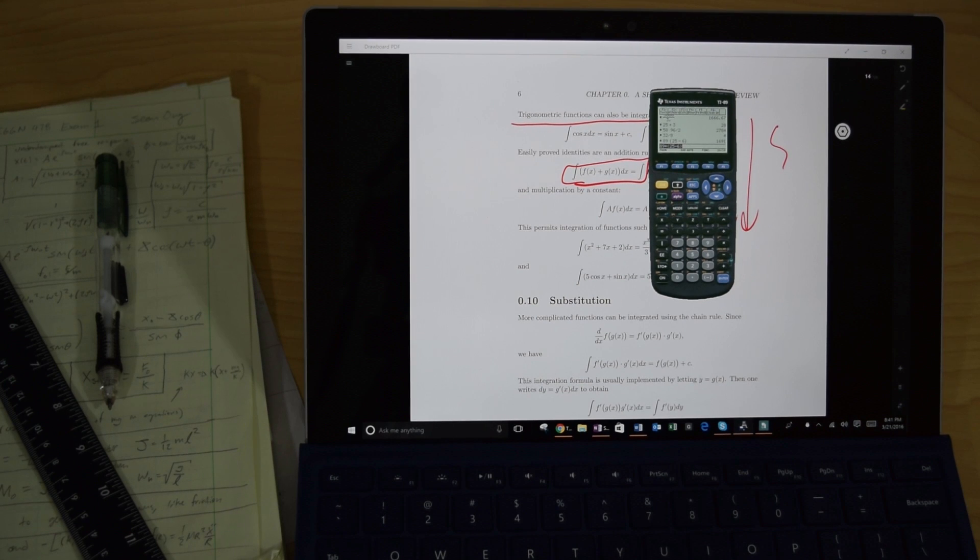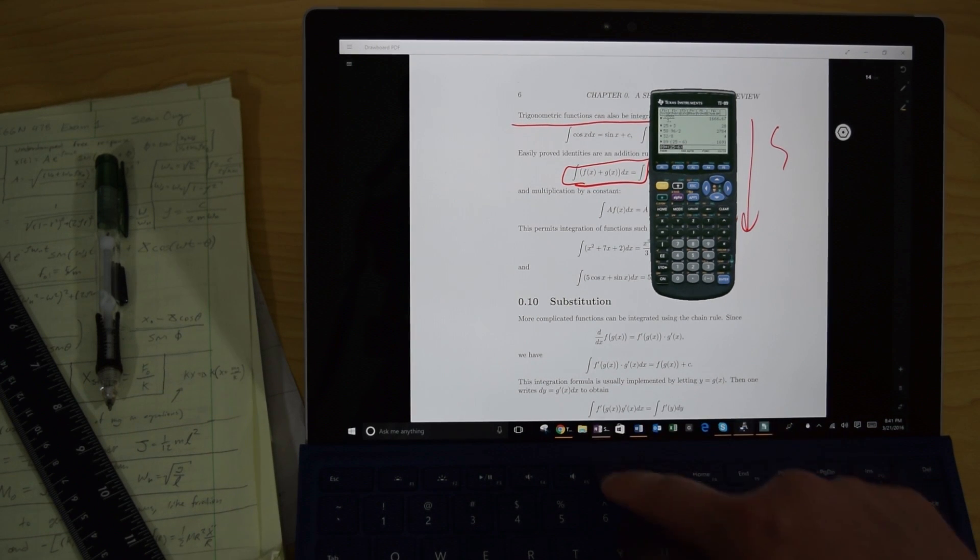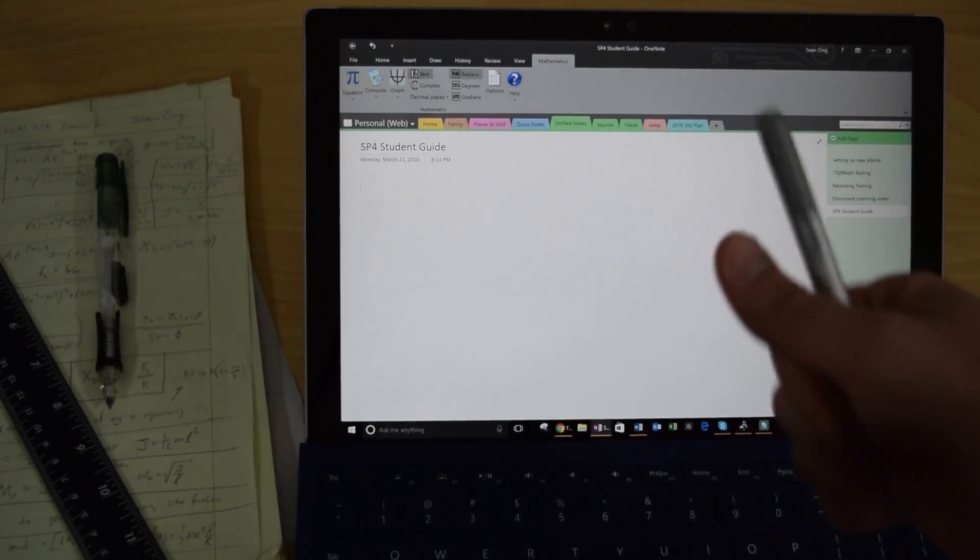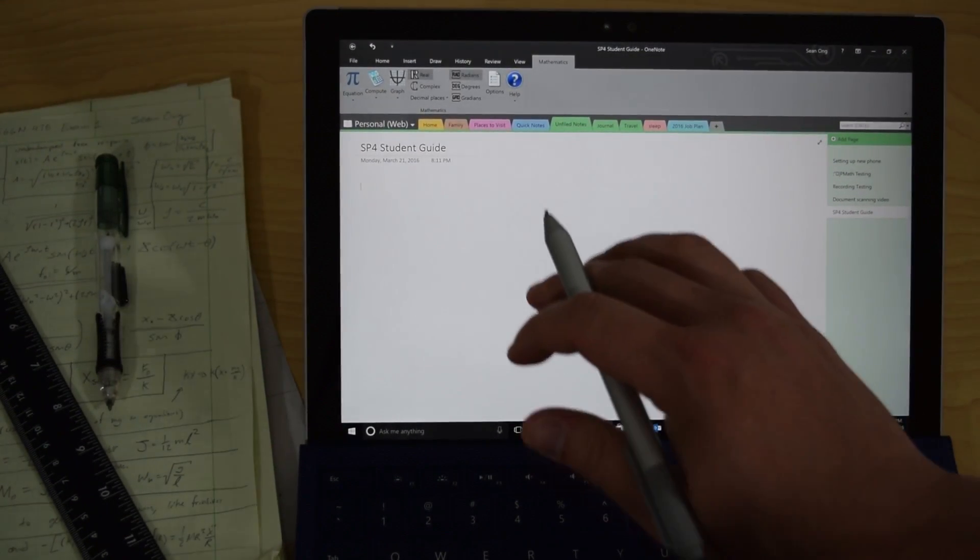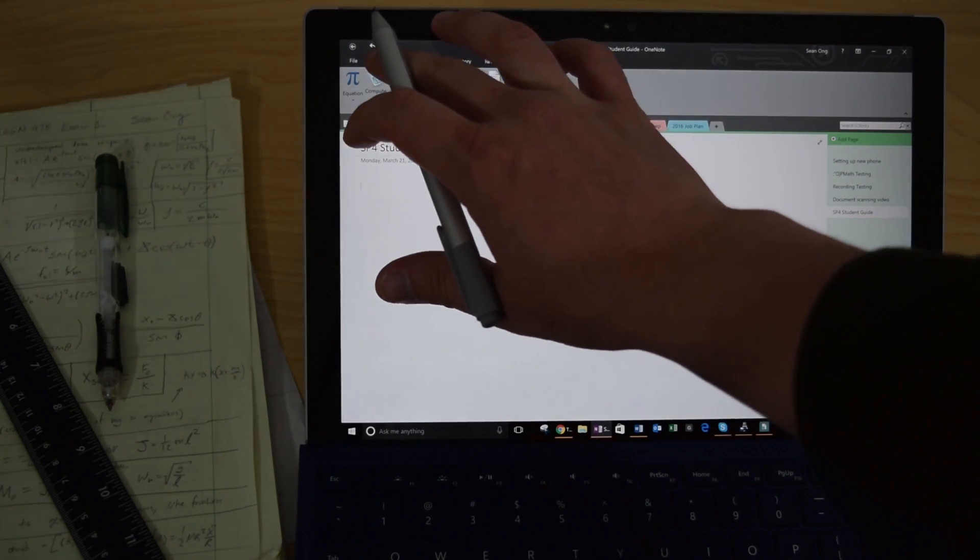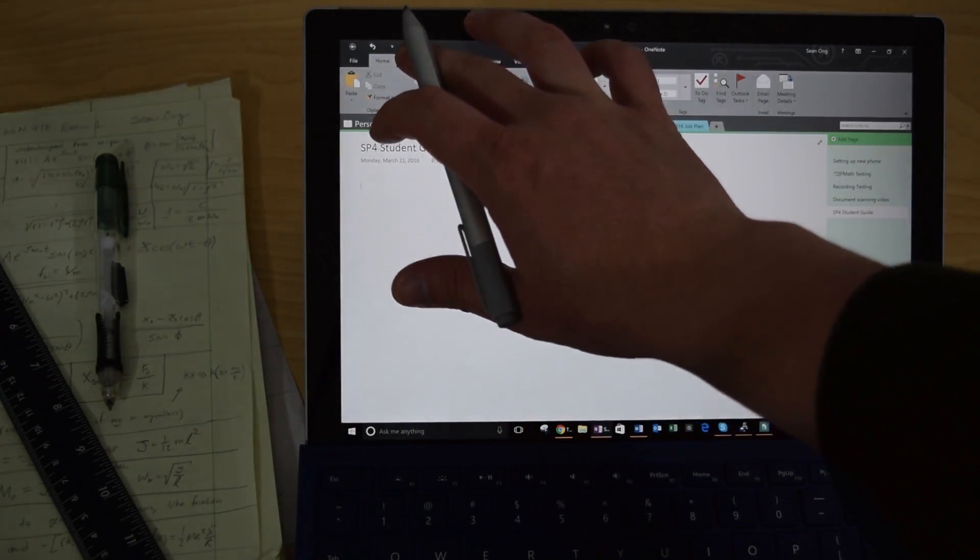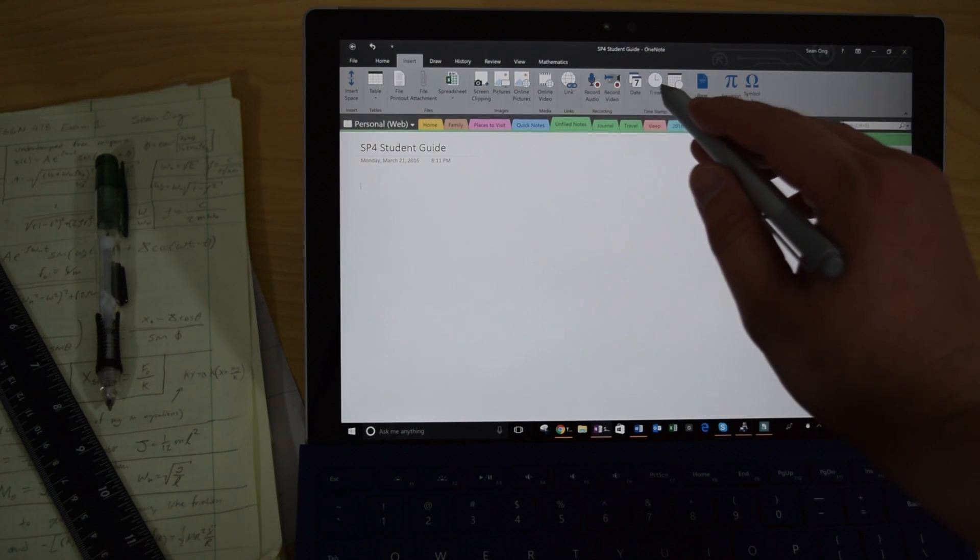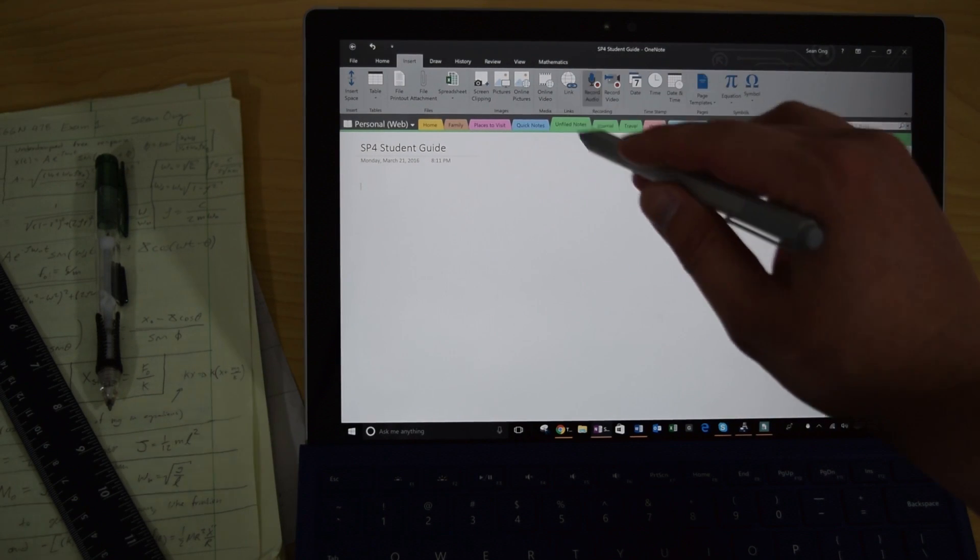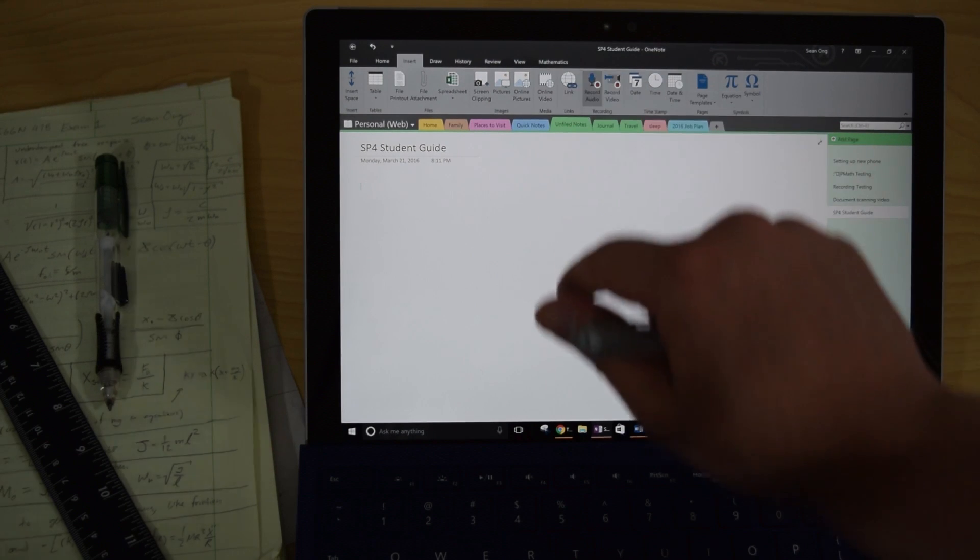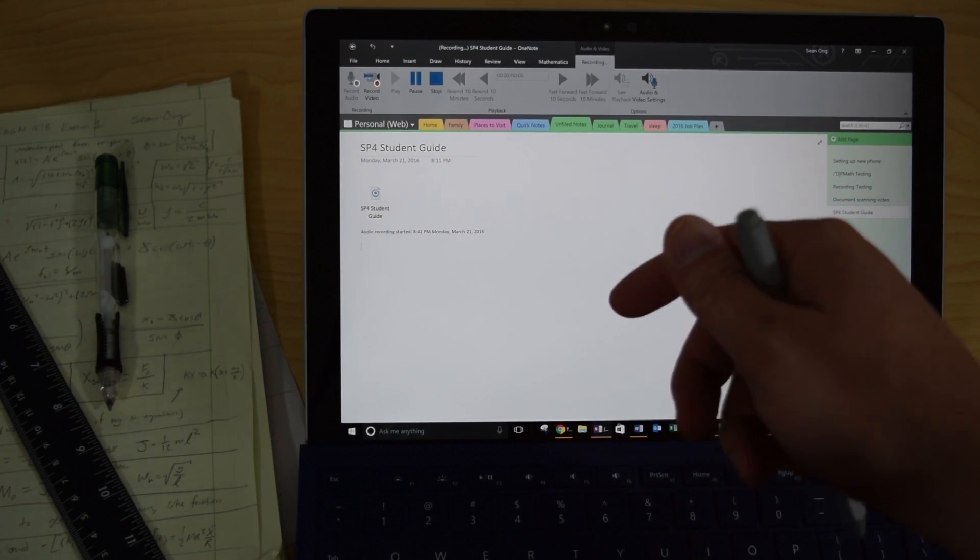Now one scenario is you're in class, your professor is giving a lecture and you're wanting to take notes, both written notes as well as drawn notes. Maybe you want to draw some graphs and stuff, but you'd also like to, if possible, record the lecture. Well in OneNote, you can actually set it up so that you can record both video and audio. So let me show you an example of audio really quick. Okay, so I just hit the record audio.